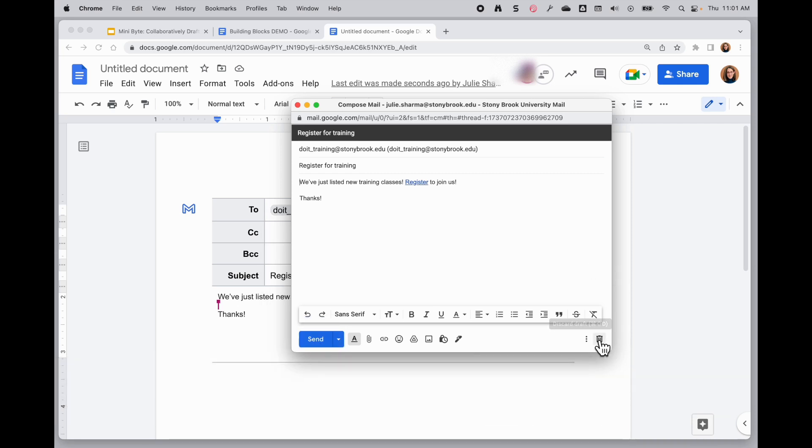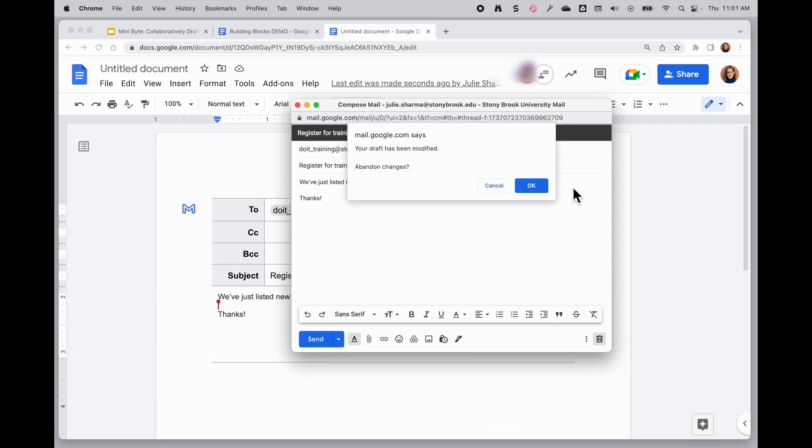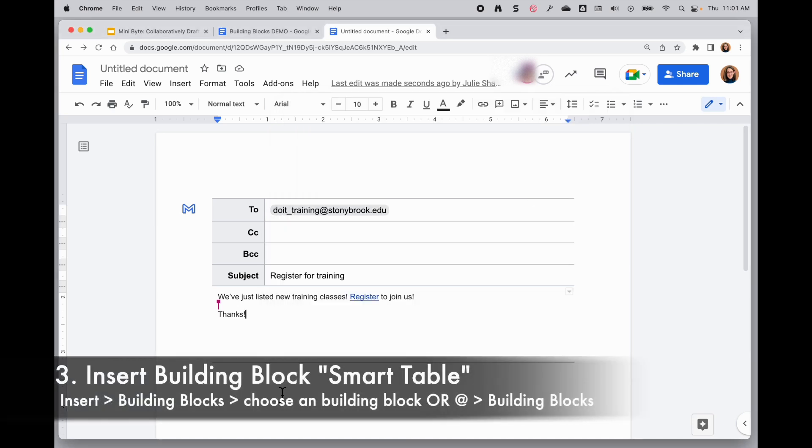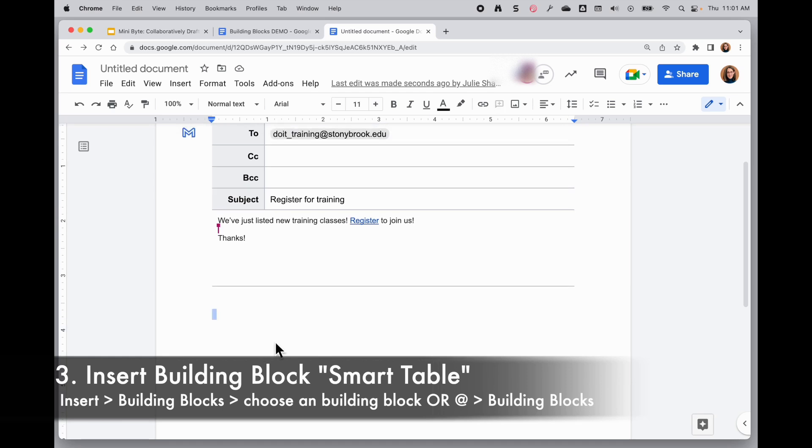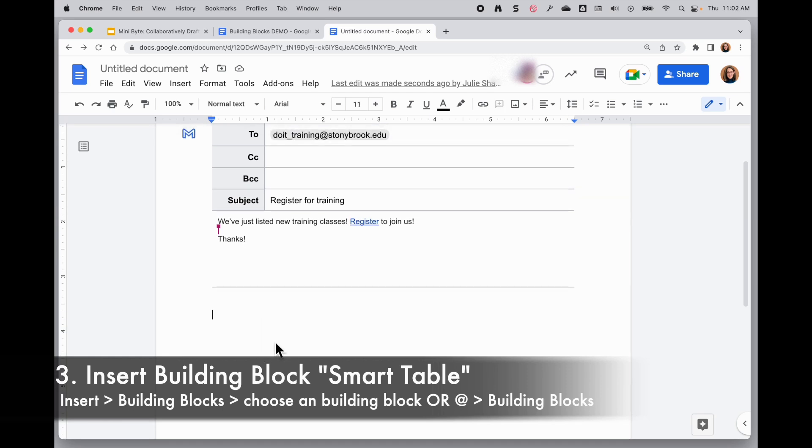I don't want to send this, so I'm going to delete it for now. And let's take a look at the next one, the building blocks or what I like to call smart tables.